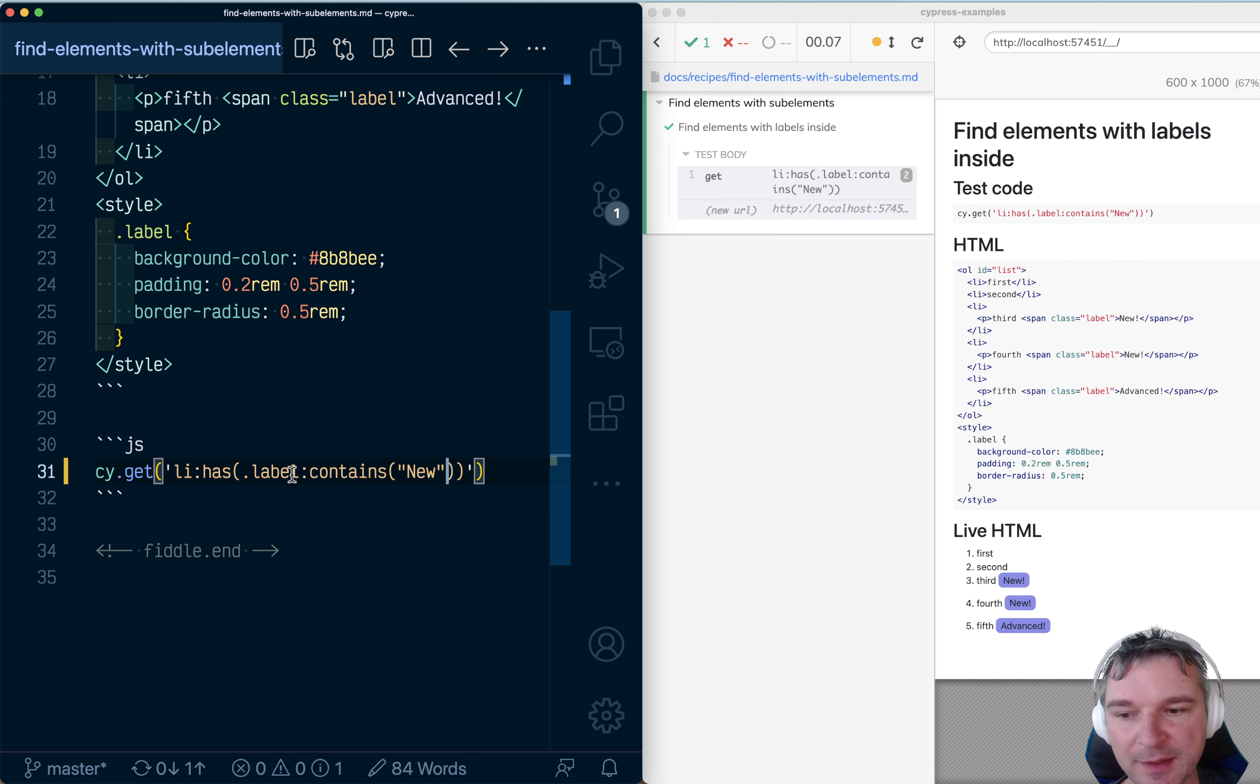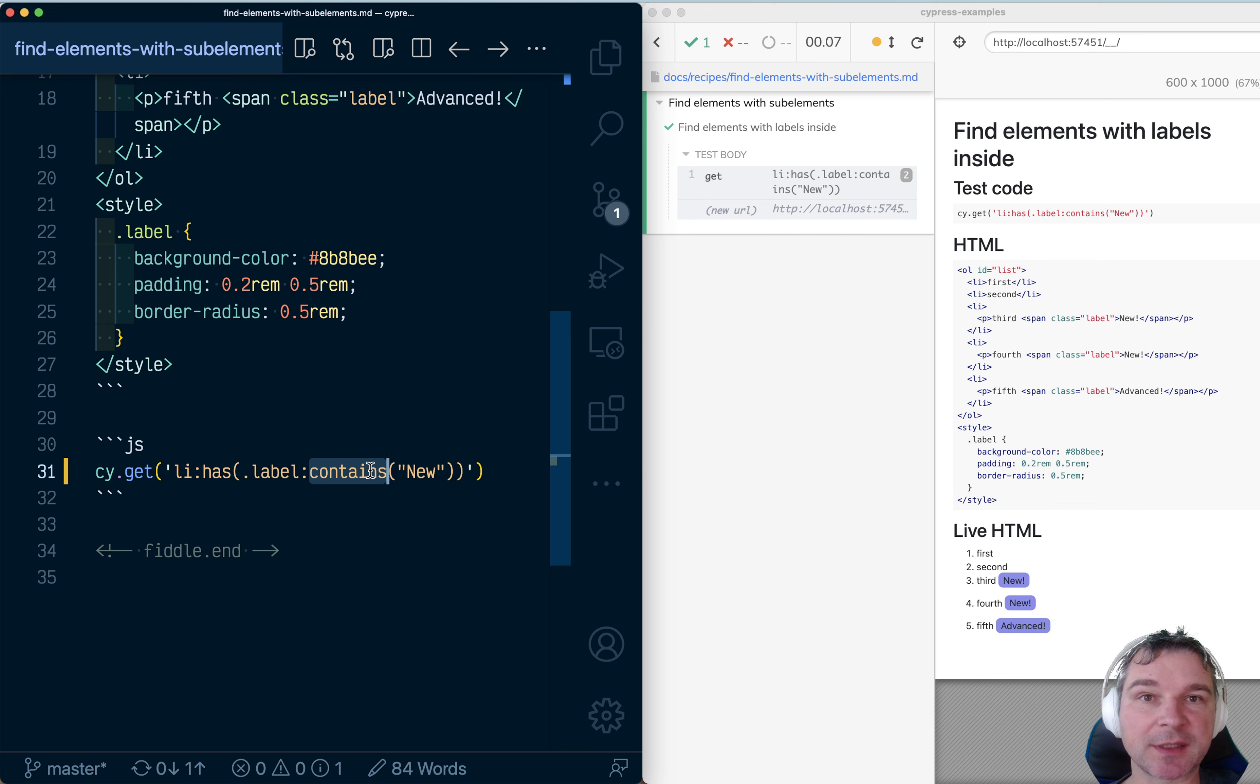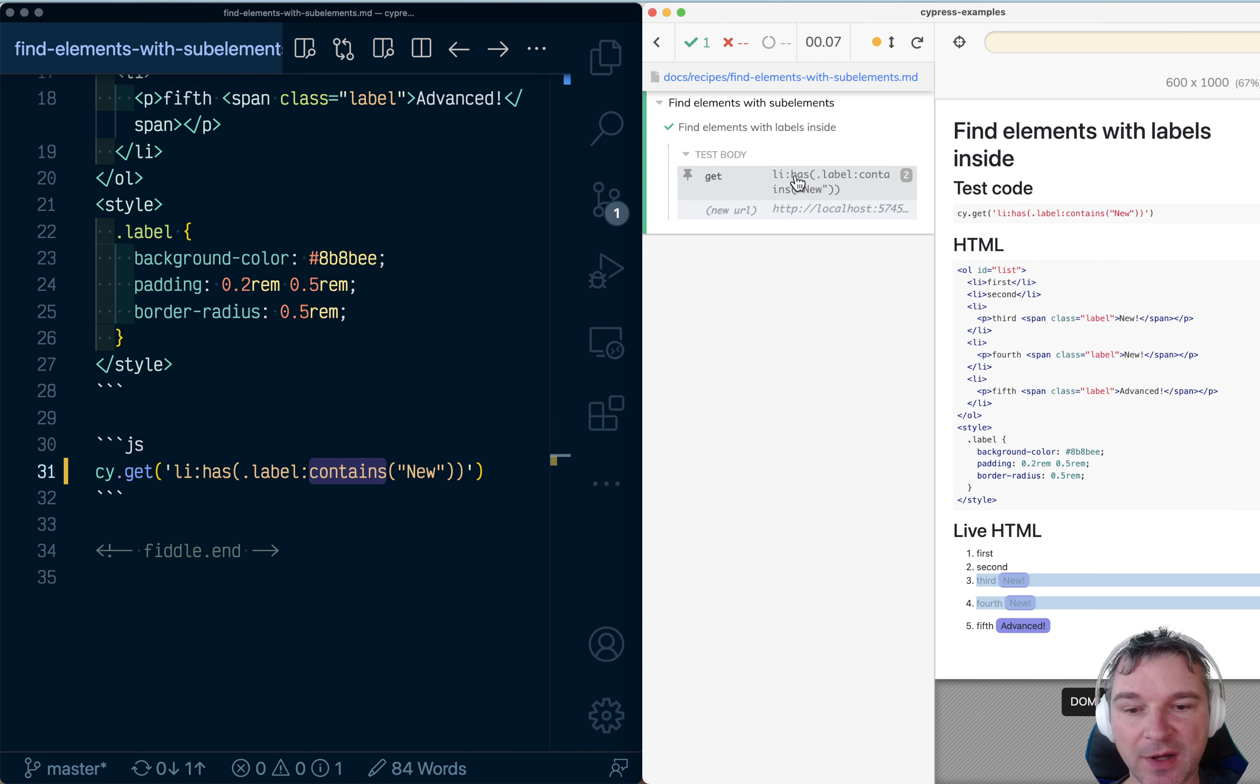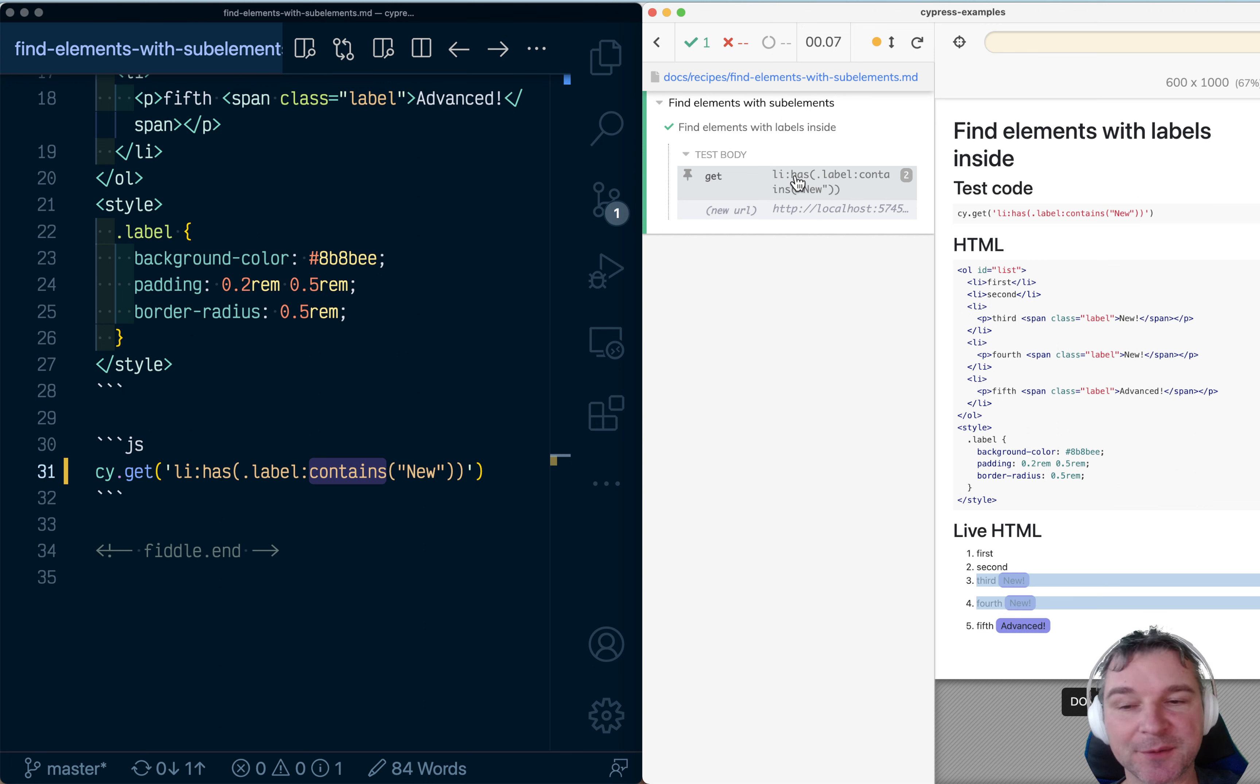So contains is another jQuery selector just like has that allows you to select elements with text. And in this case, we found only li elements that have an element with class label inside that contains the text new, which is kind of cool.